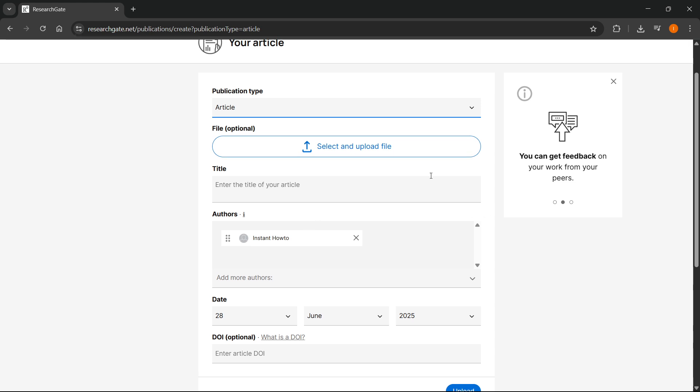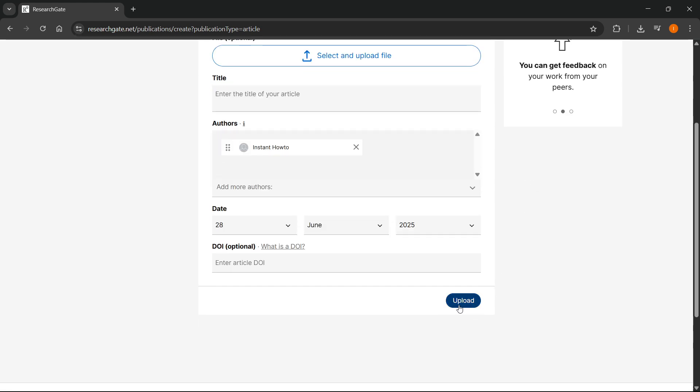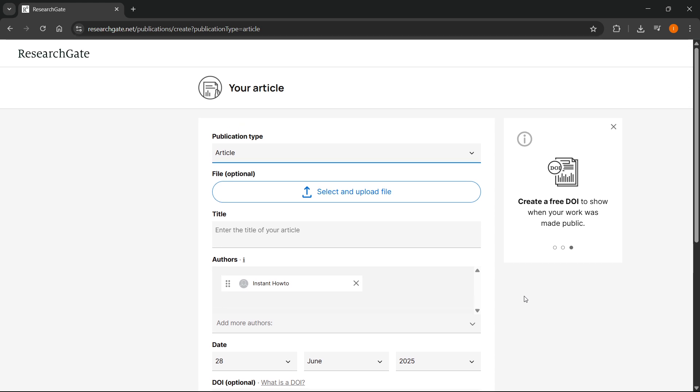After you've done all that and put in your files, click on upload over here and your research paper is going to be uploaded on ResearchGate.